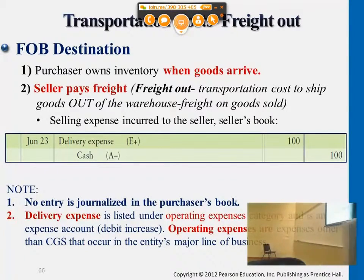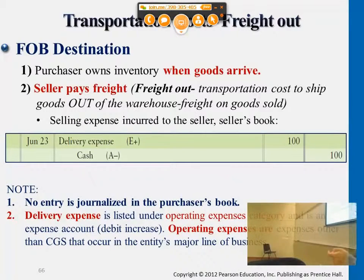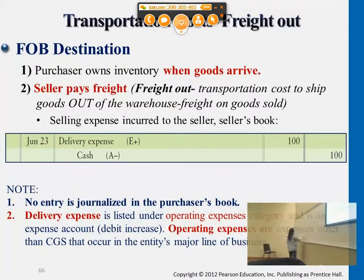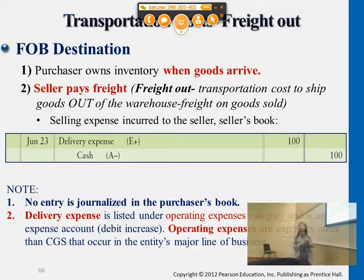In this case, let's say the freight charge is $100 and the seller is the party paying that to FedEx or UPS. The transaction would look like this: we'll have a delivery expense account. This is a regular expense account, with a normal balance on the debit side — $100 there.